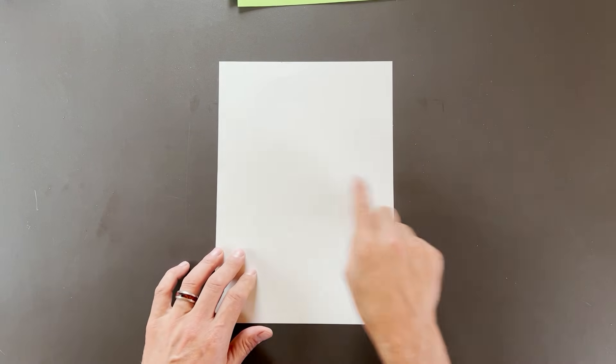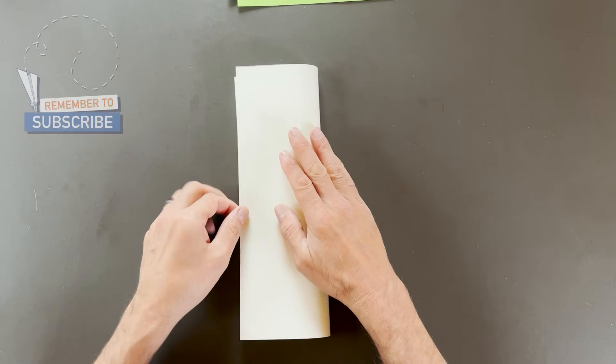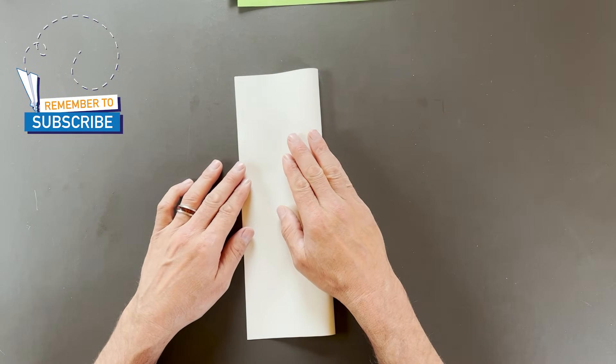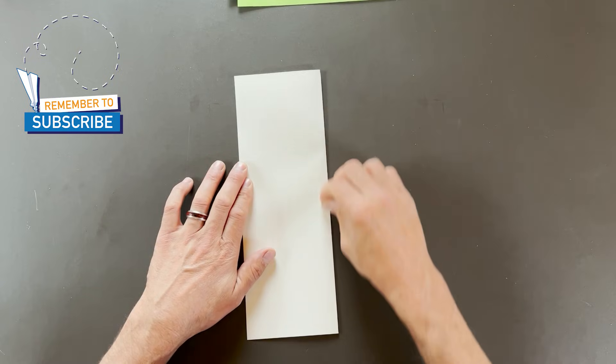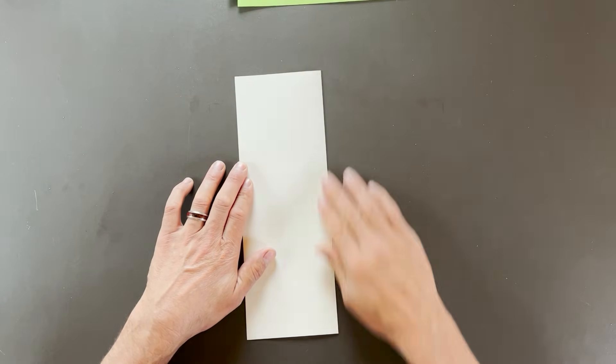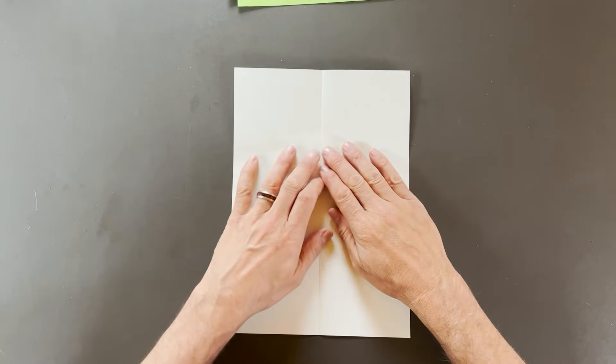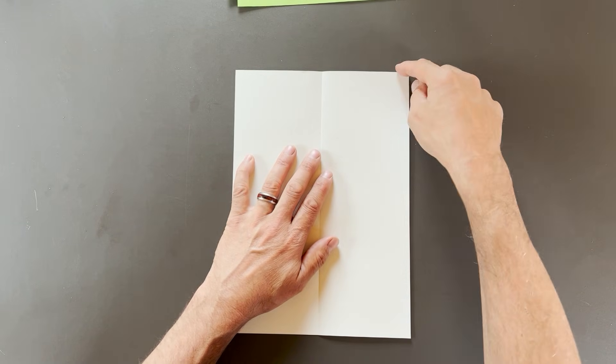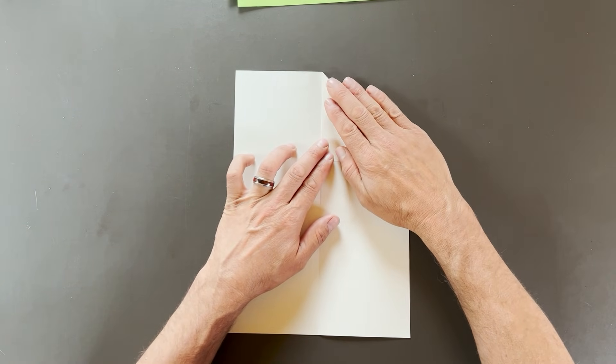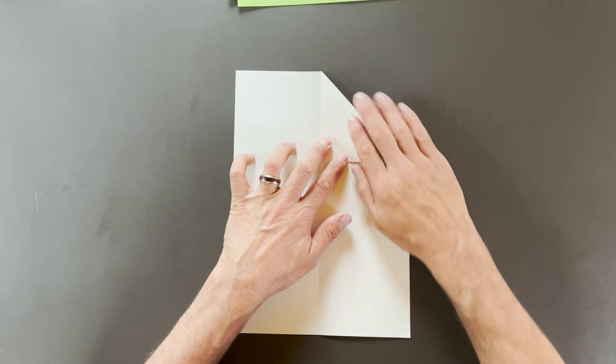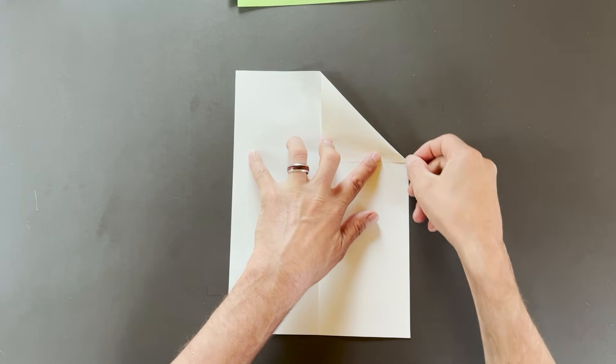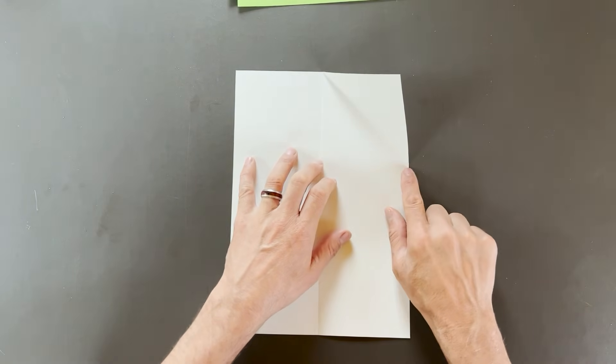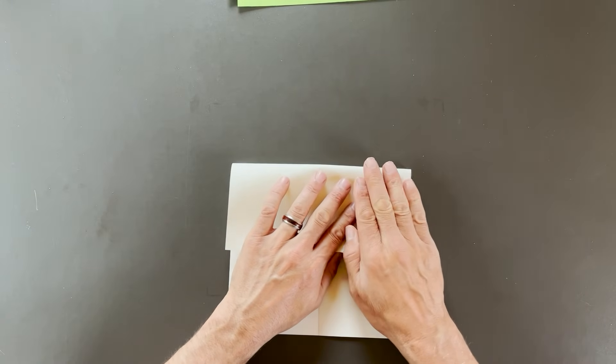To begin with, we'll take the right edge to the left. We'll open that back up. And now I want to take this top edge to center. We're not going to crease this all the way through. We're just going to do what's called a pinch crease on this corner for a reference mark. Open that back up. And now I want to fold down right at that point.